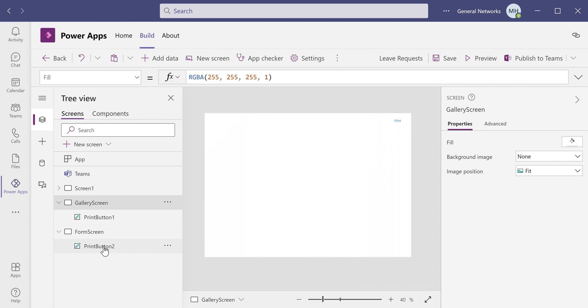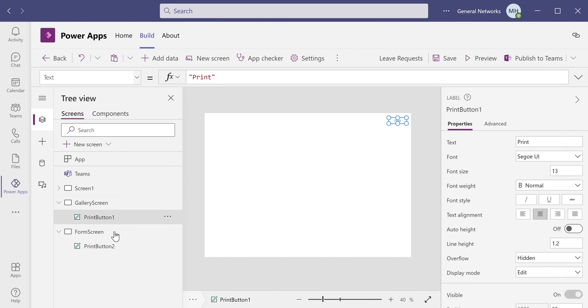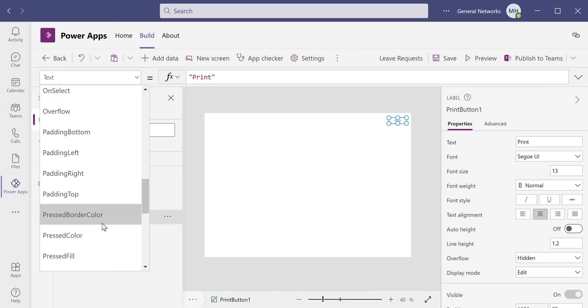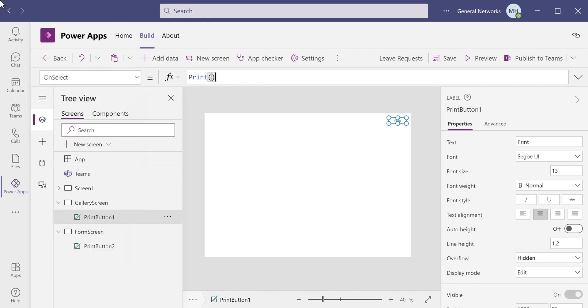One thing to note here is that the print screen templates don't bring in any other objects other than the print button. What the print button does on select is it simply calls the print function. What I'm going to do is I'm going to customize these screens, and I'm going to add some icons to, instead of this button, to print the screen.